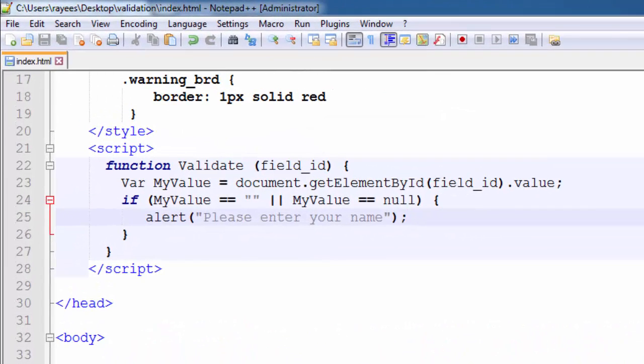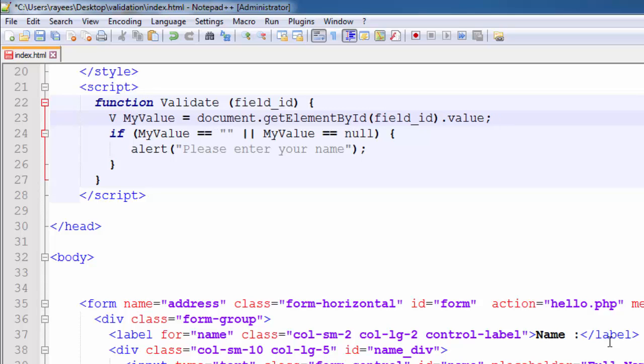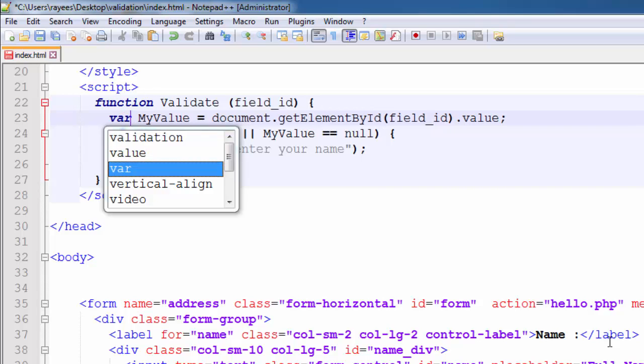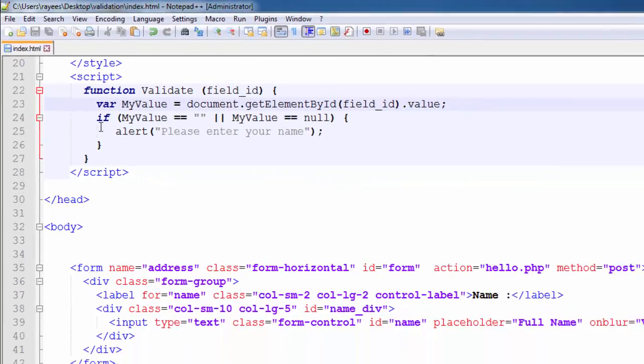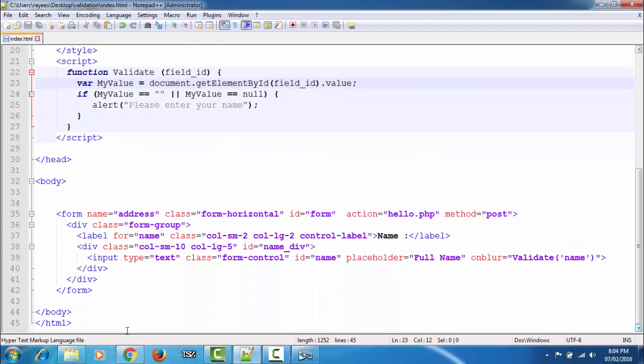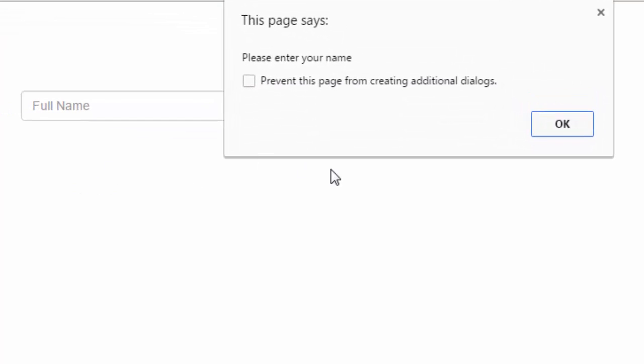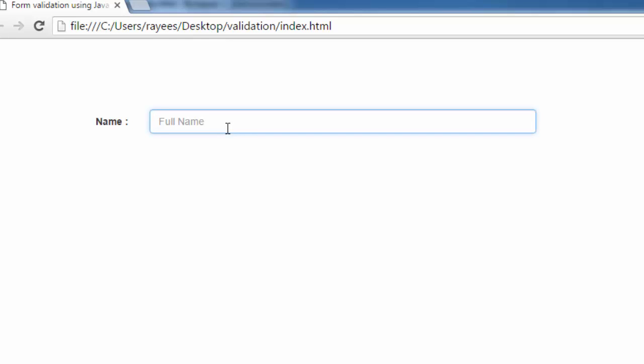Oh my god, what is happening? Sorry friends, I have made a typo here—it is small 'v' for variable. Now we'll see how it works. Refresh the page. Now when I focus and remove the focus, and if it is empty then it will show an error—see, the browser displays a message 'please enter your name'.